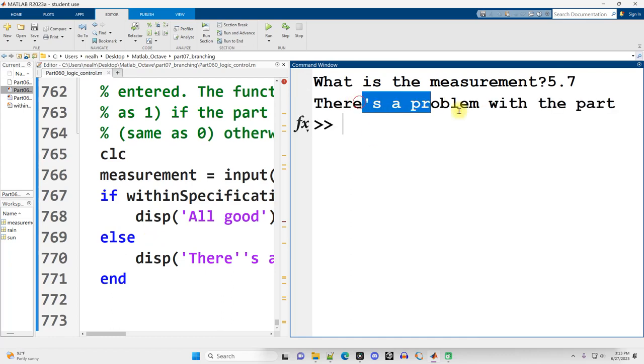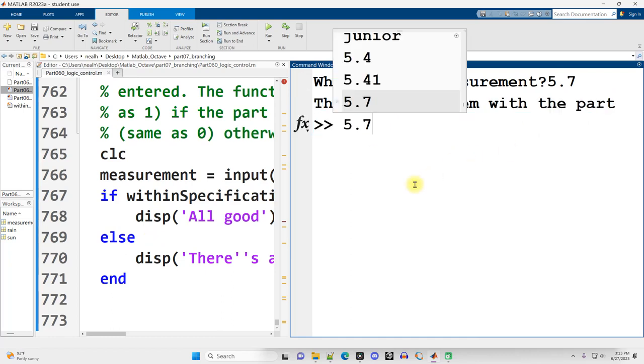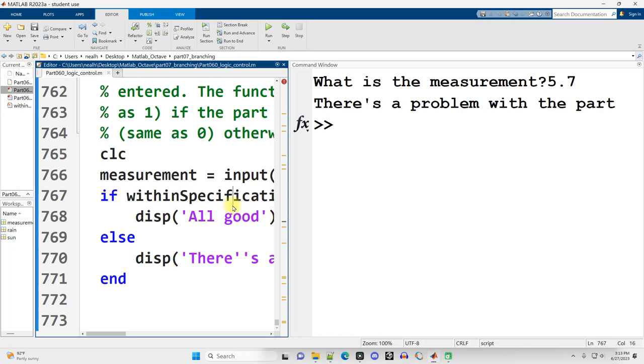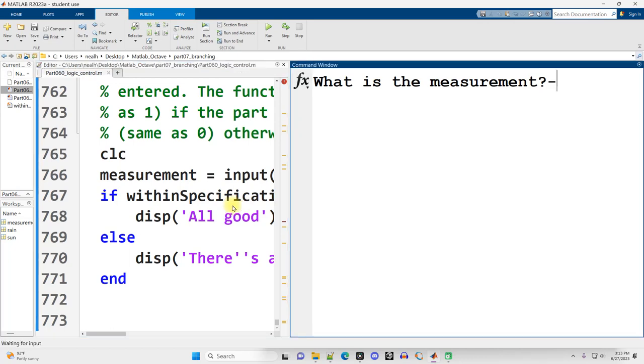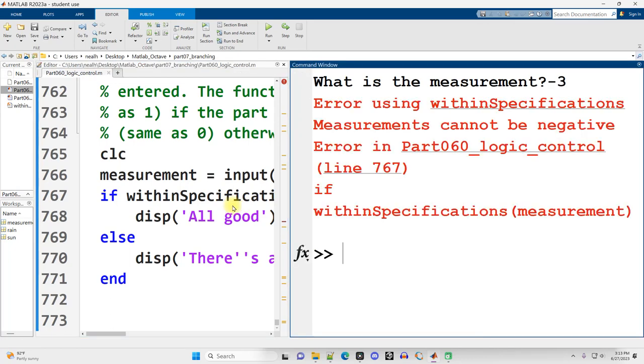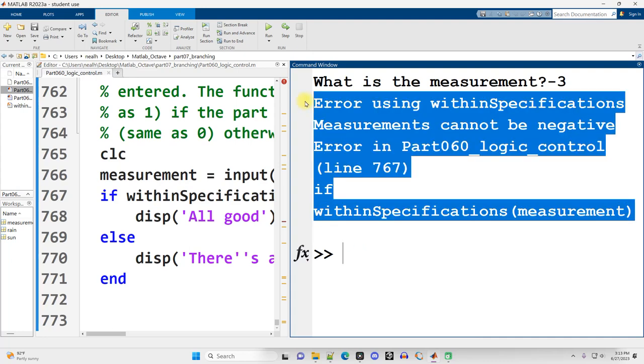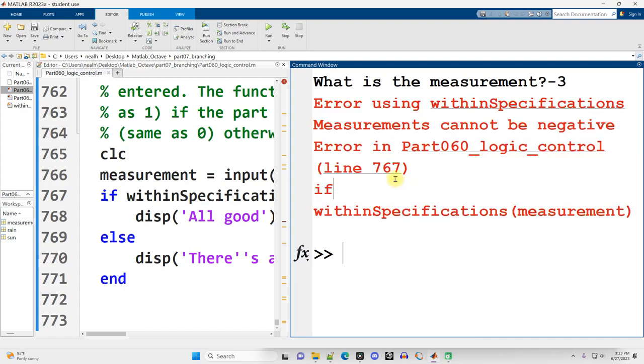What if I run it and put something ridiculous in like negative 3? Error. This is a custom error message, I generated this. It's not a problem that occurred in MATLAB. I mean it kind of is, but it's a problem because I created specific code to say MATLAB I want you to interrupt the running of the program. I'll show you how to do that right now.